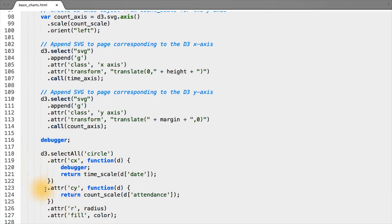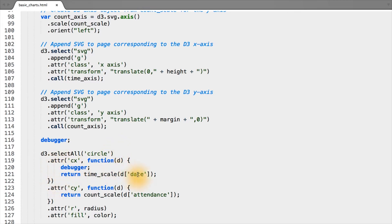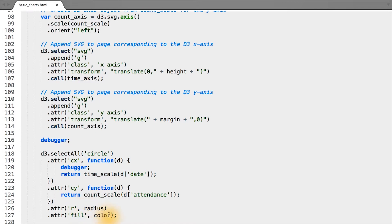So what this chunk of code basically says in English is, for each data point or circle, change its x position according to its date, and its y position according to its attendance. Add an attribute of radius, in this case it's a radius of 3, as we said previously, and fill it with a color, in this case blue.